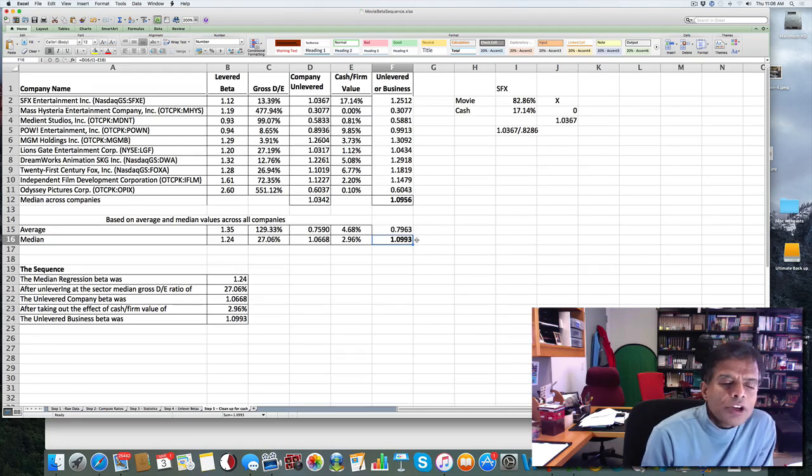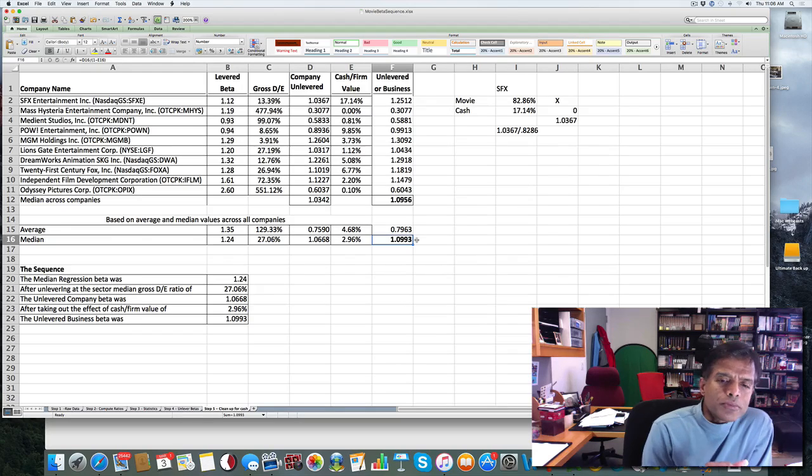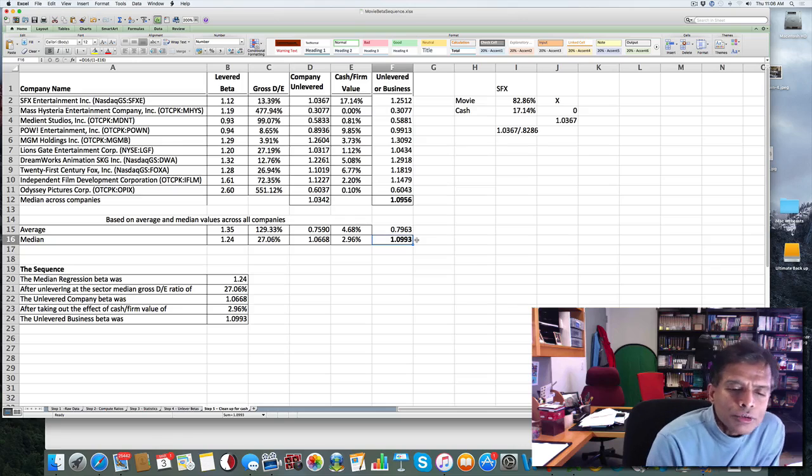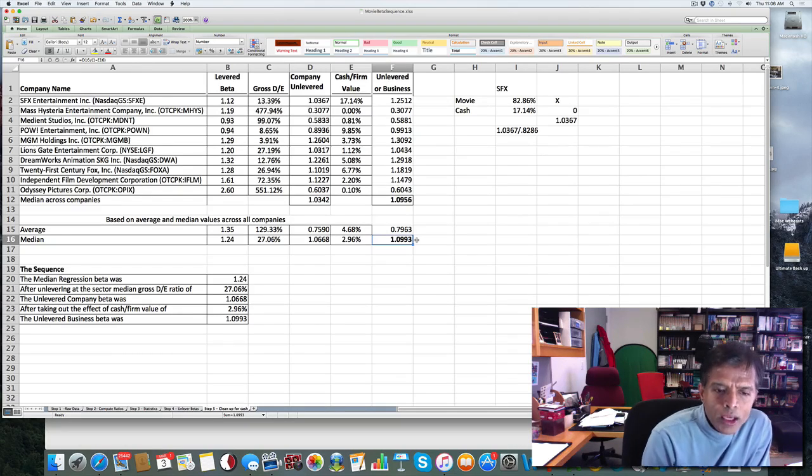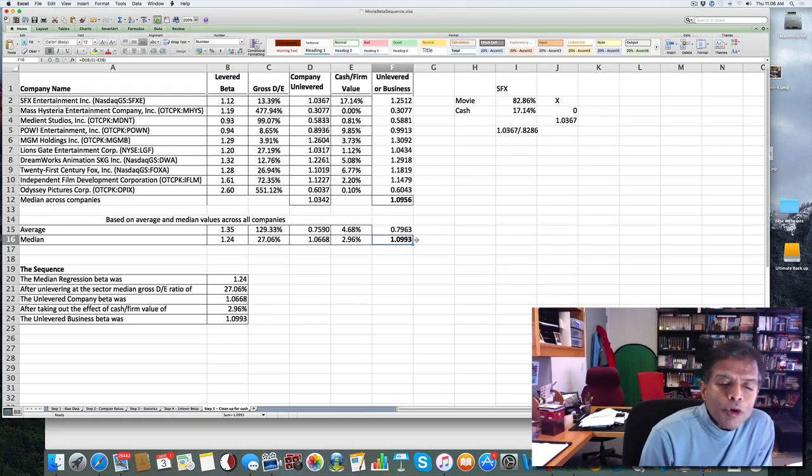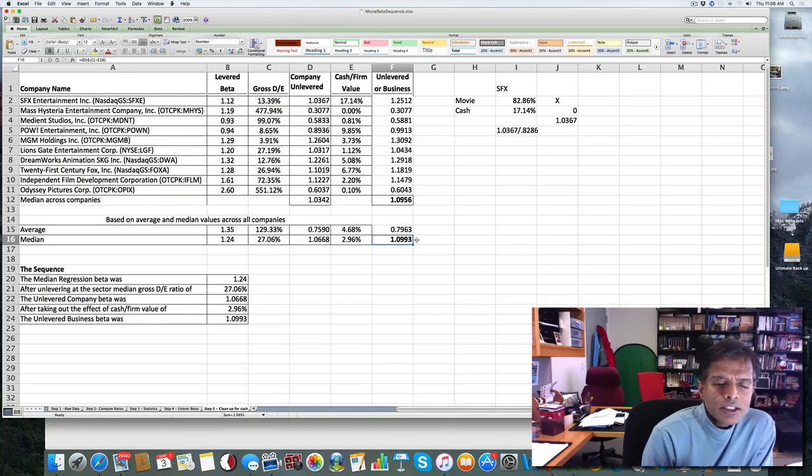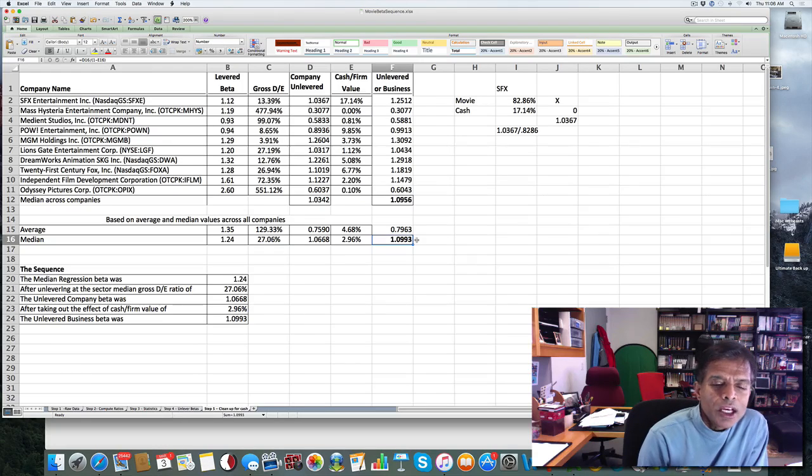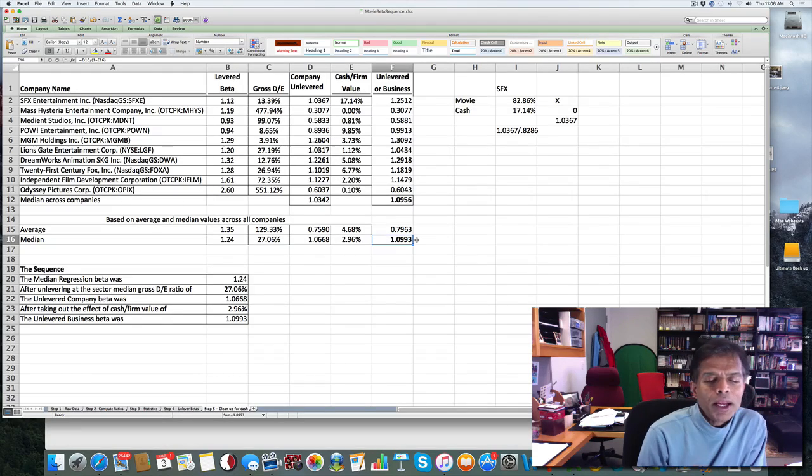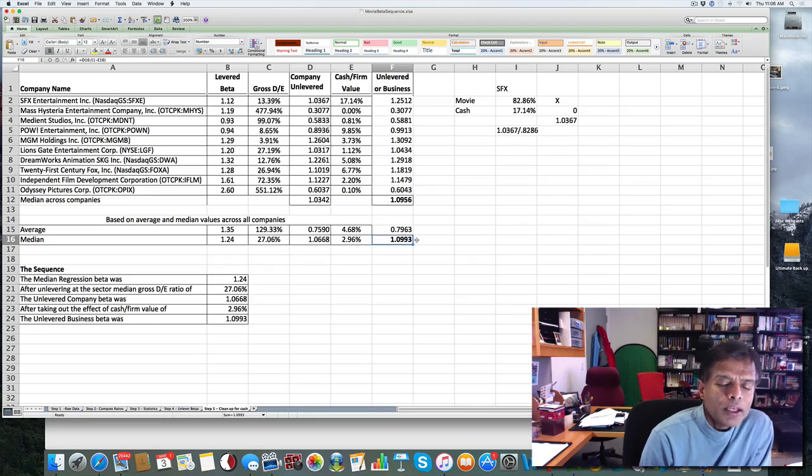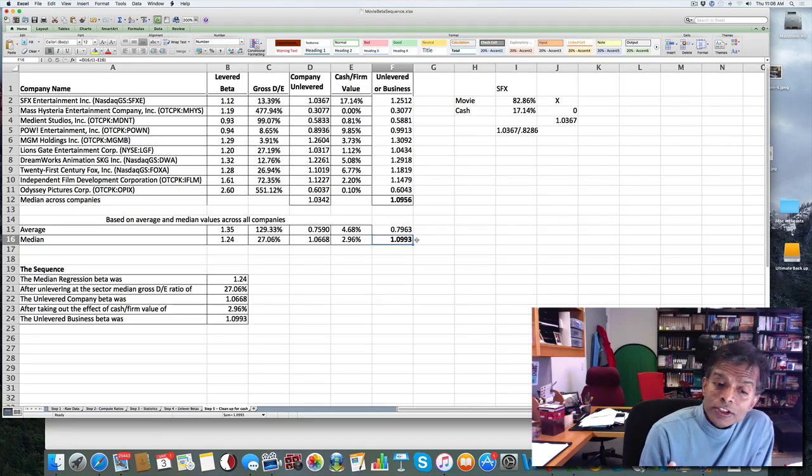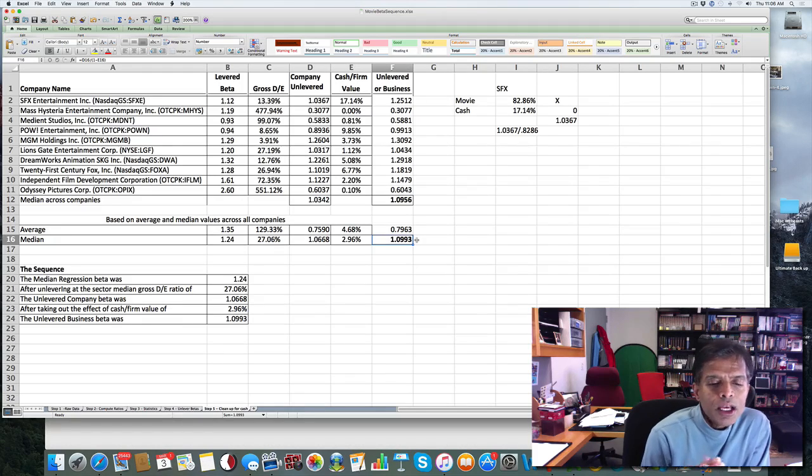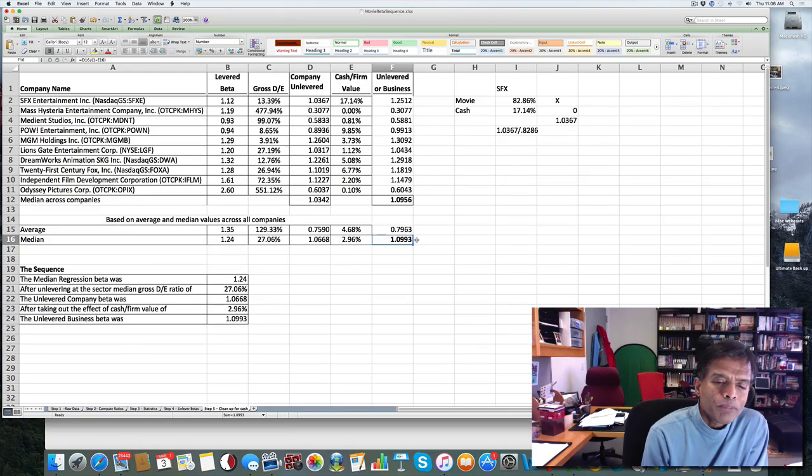So let's review. I started with the median regression beta of 1.24. So that's just the regression beta pulled off my raw data set. I unlevered it using a gross debt to equity ratio of 27.06%. The unlevered beta I get for a movie company is 1.0668. But 2.96% of a typical movie company is cash. I clean up for that cash. I end up with an unlevered beta of 1.0993 for being in the movie business. And incidentally, along the way, I also computed that the typical movie company trades at 3.05 times revenues. And all of that came from taking that raw data and working with it.